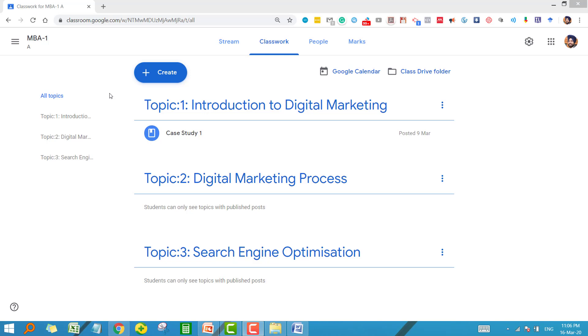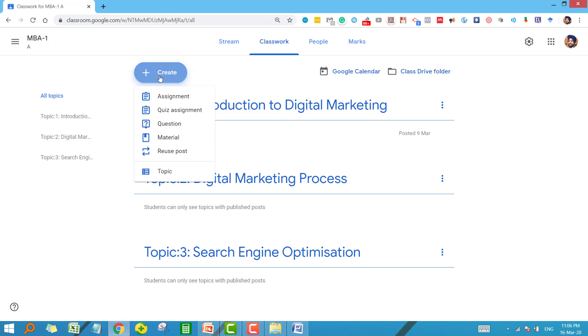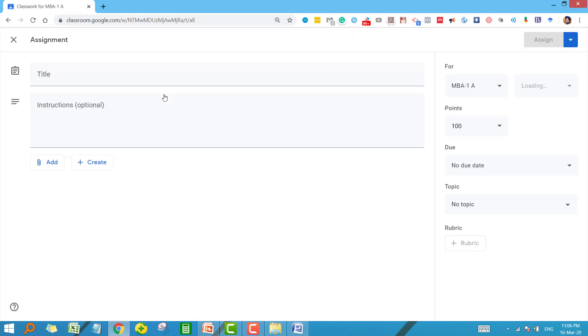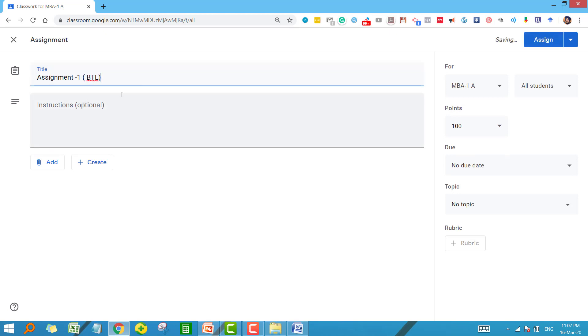Let us see what is the process of creating an assignment here in Google Classroom. First of all, click on Create and here you will see Assignment. Click on this and give a suitable title for your assignment. For me it is Assignment 1.